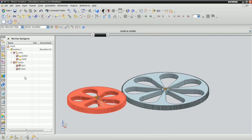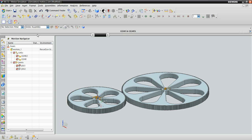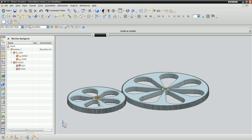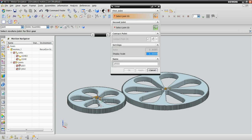With the revolute joints correctly defined, we are now ready to define the gear coupler. Click on the gear icon again, and now select the first and second joints in order.